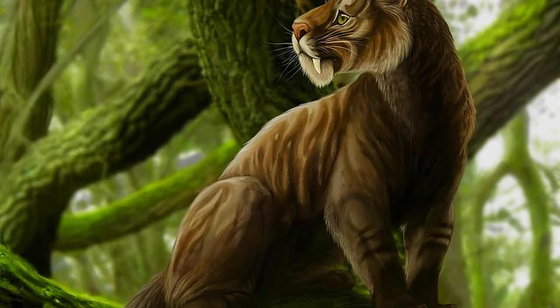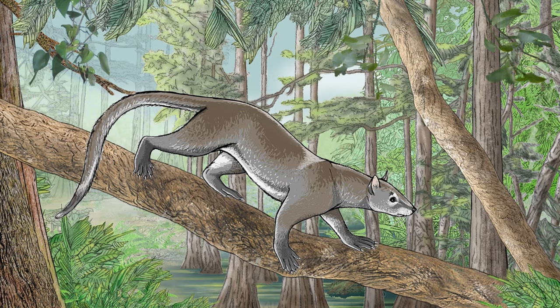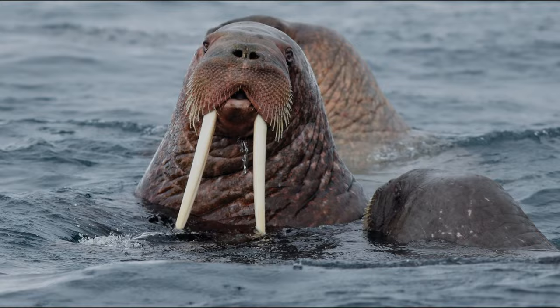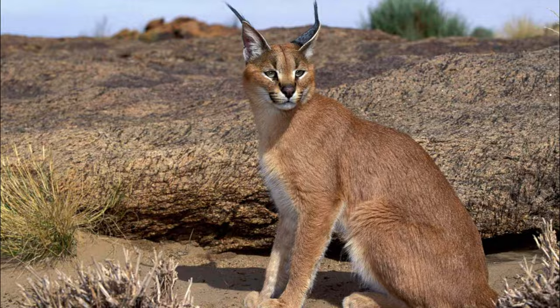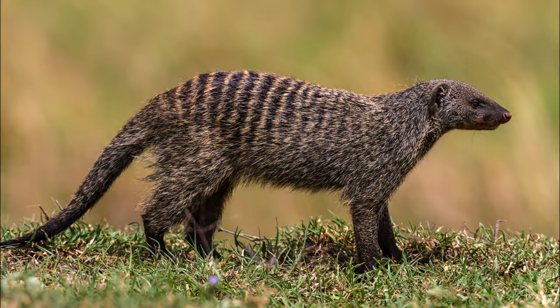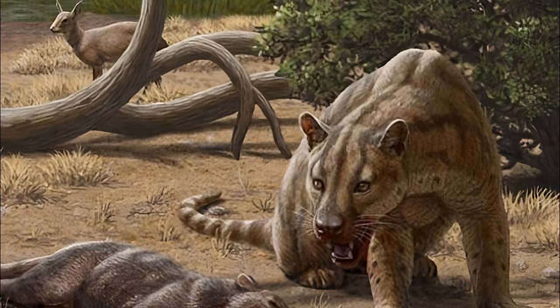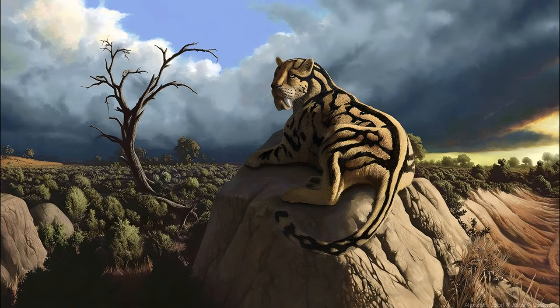40 million years ago, a family of carnivorans appeared in North America known as the Nimravids, or often called the false saber-toothed cats. Carnivorans include everything from cats to bears to walruses, and within the carnivorans, Nimravids were feliforms, along with hyenas, cats, and mongoose. Nimravids were around for around 32 million years, and the largest were as large as tigers.